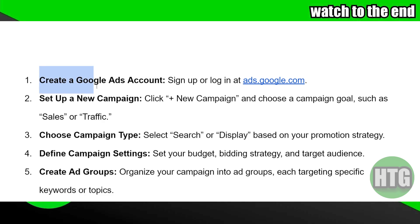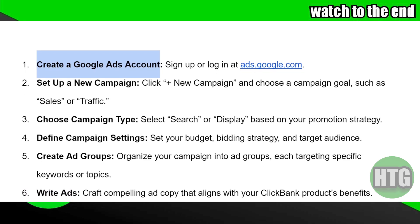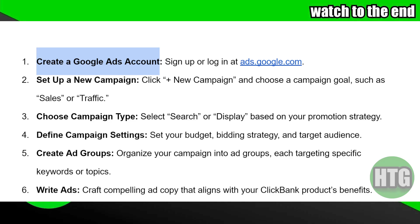First things first, create a Google Ads account. Go to ads.google.com and sign up, or login if you already have an account.